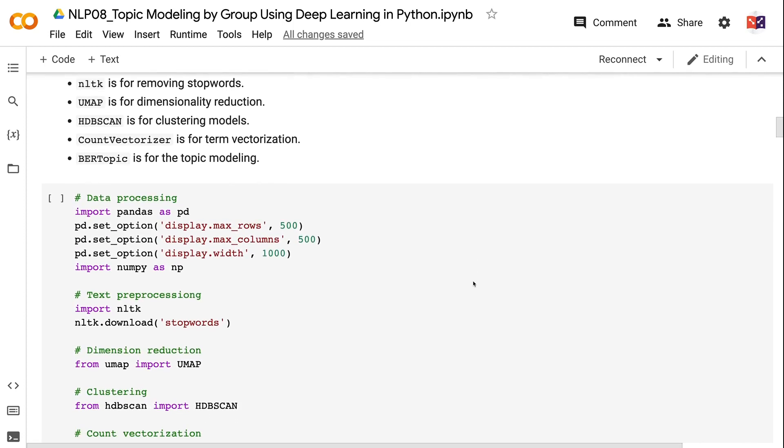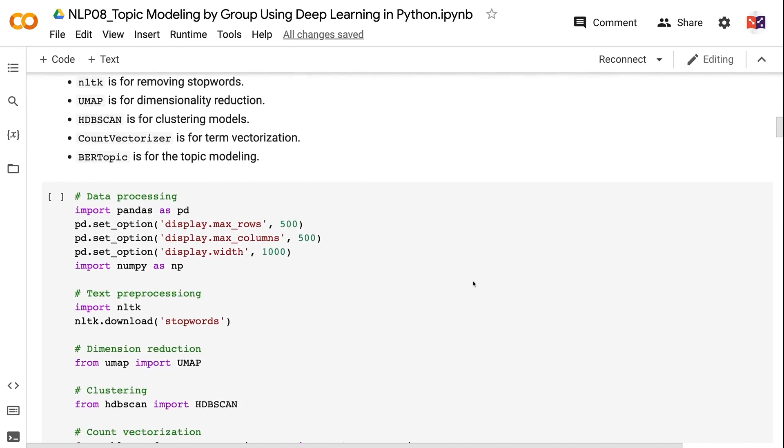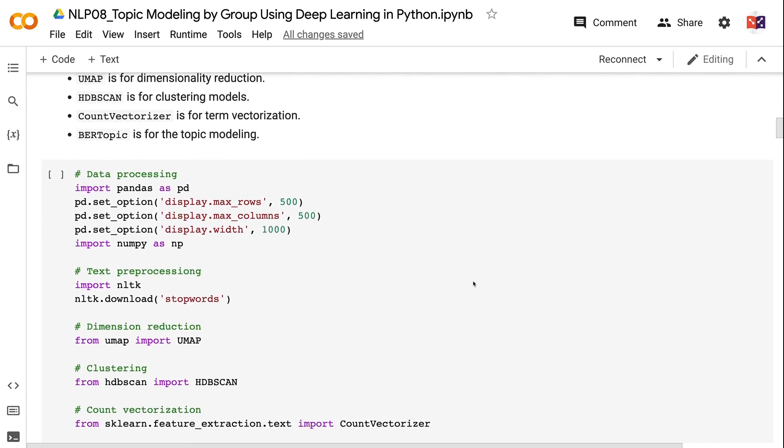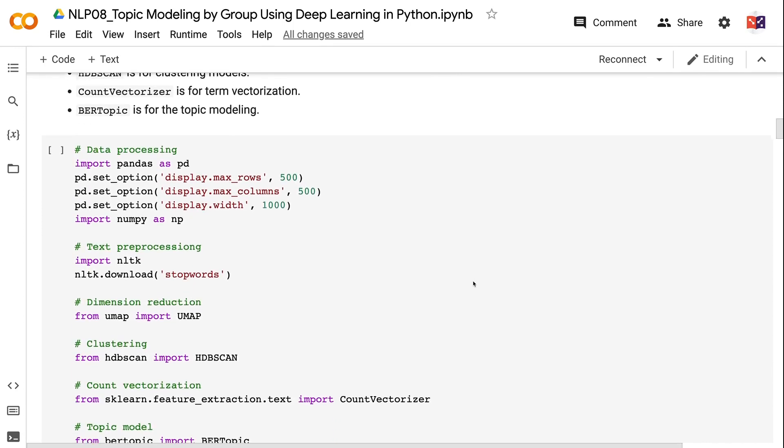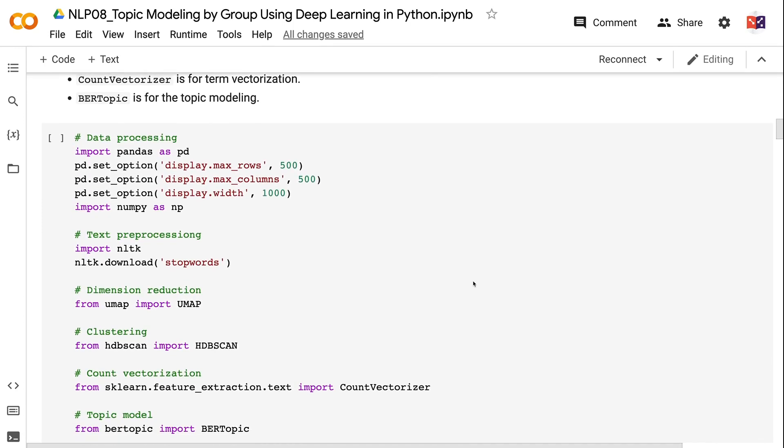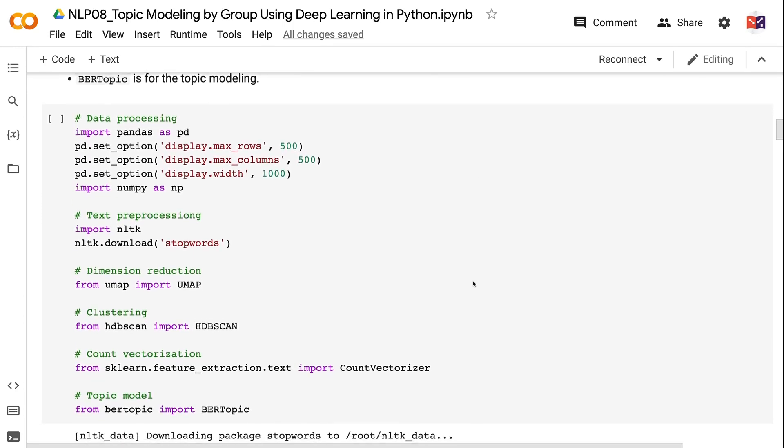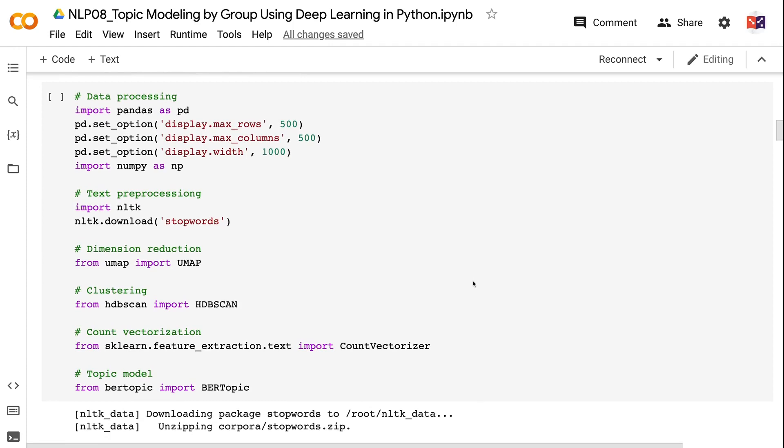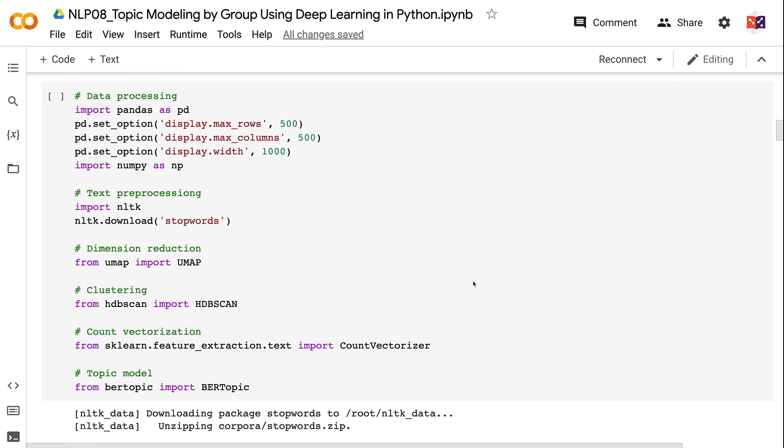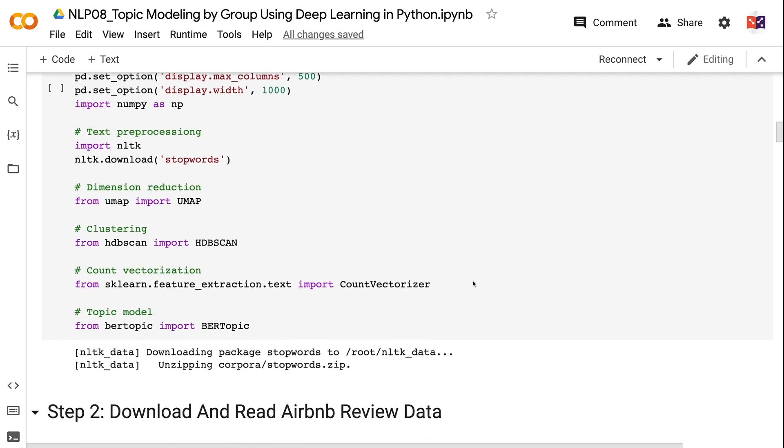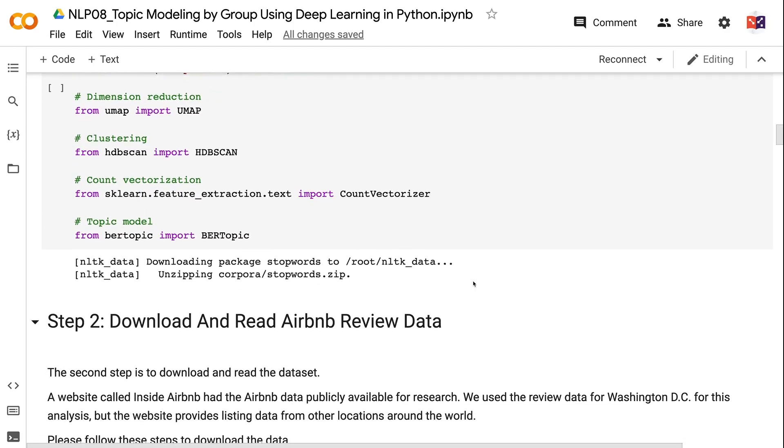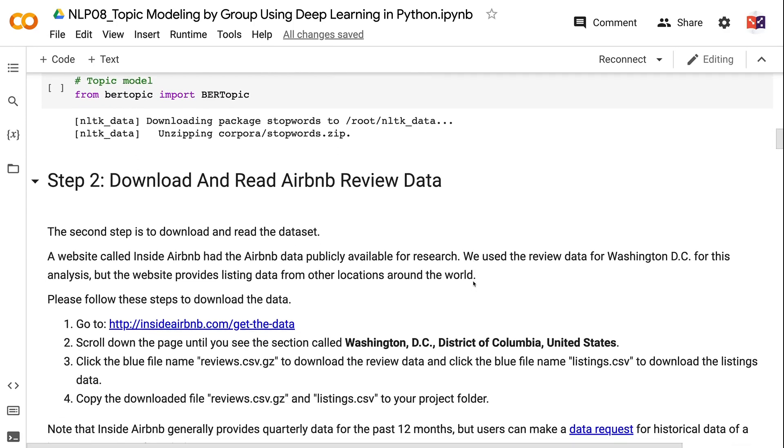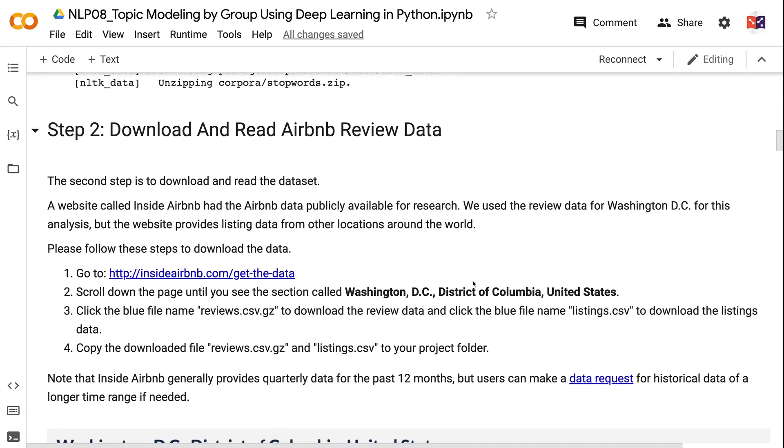We set the Pandas DataFrame display options to display more rows, columns, and wider column width. NLTK is for removing stopwords. UMAP is for dimensionality reduction. HDBSCAN is for clustering models. CountVectorizer is for term vectorization. BERTopic is for the topic modeling. The link for the code and blog post for this video is in the description.